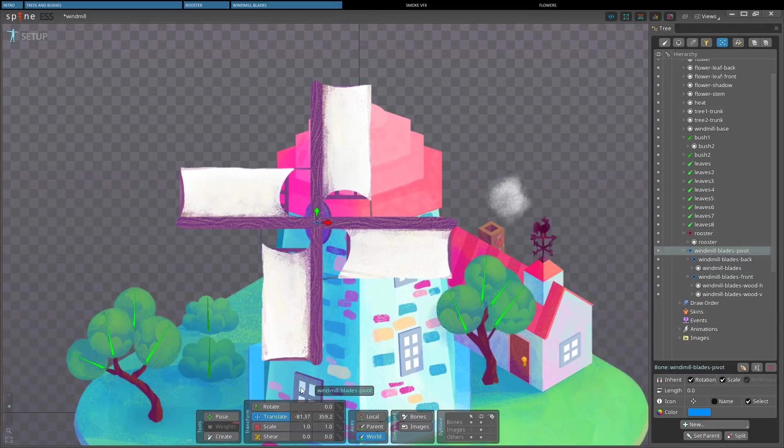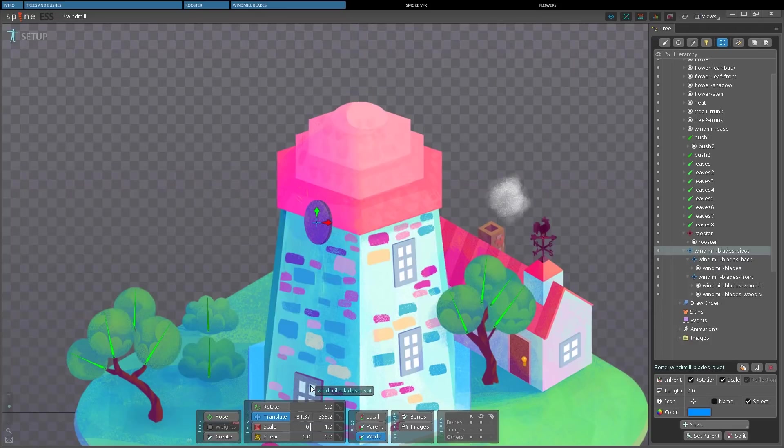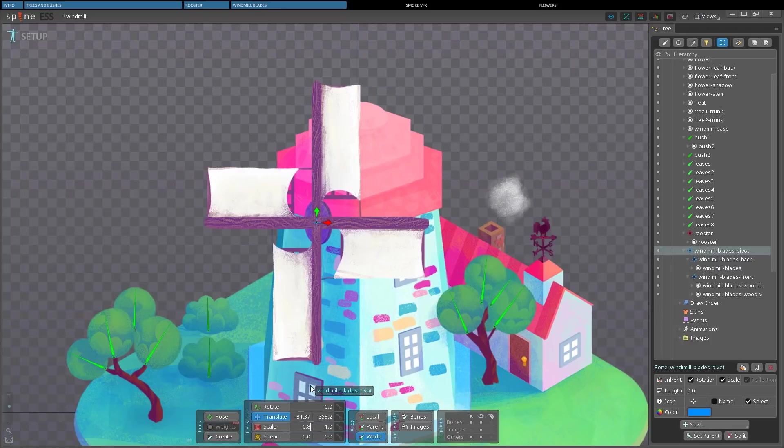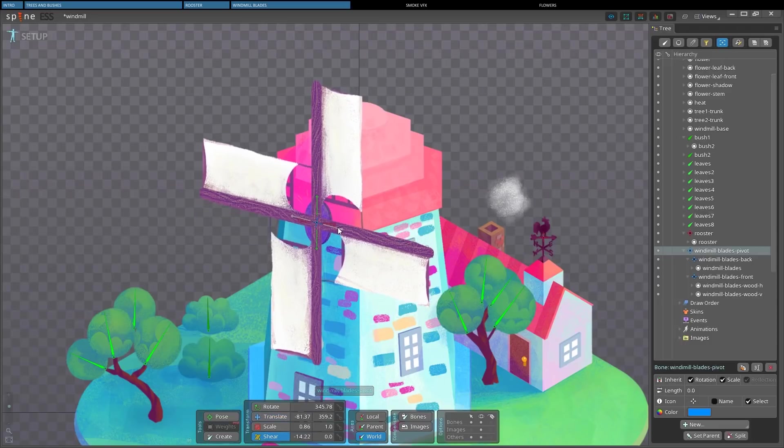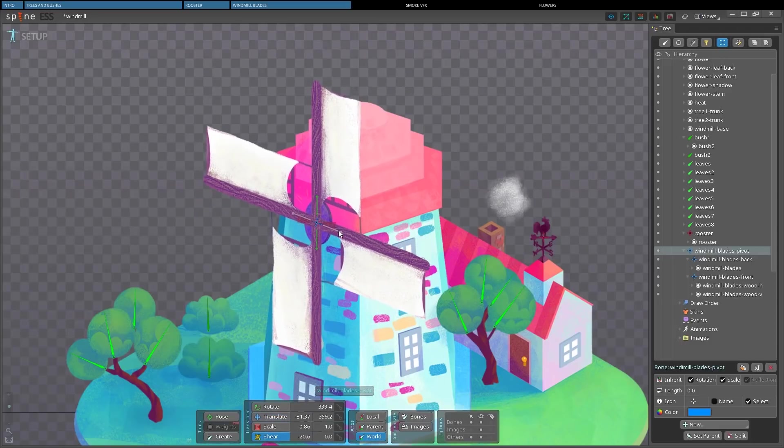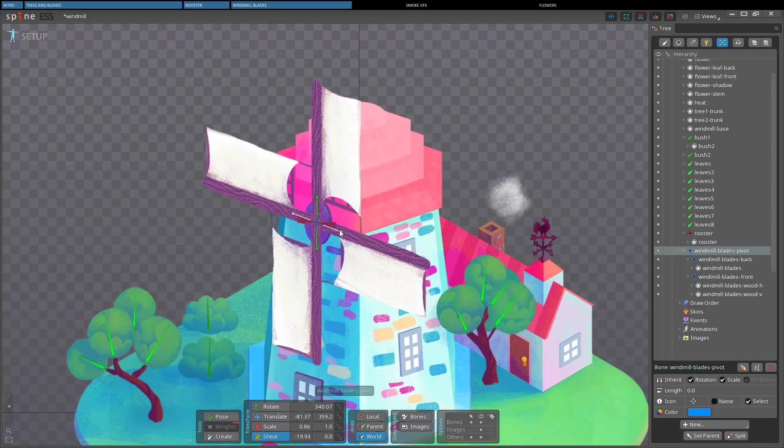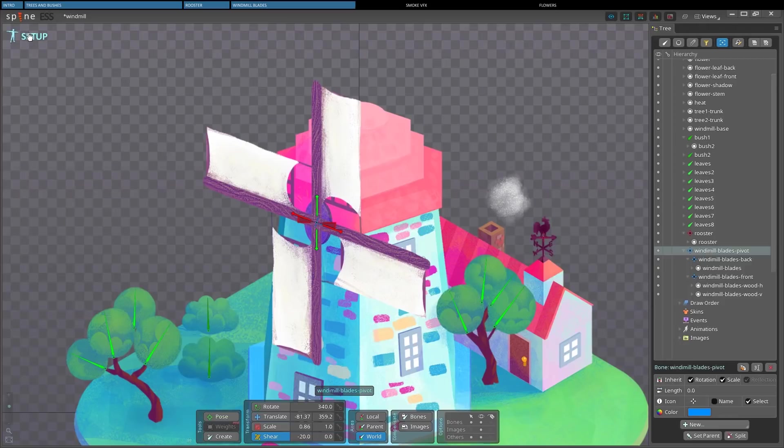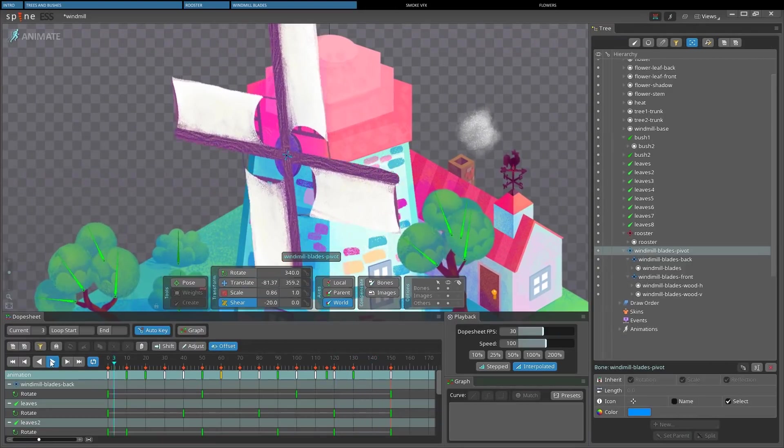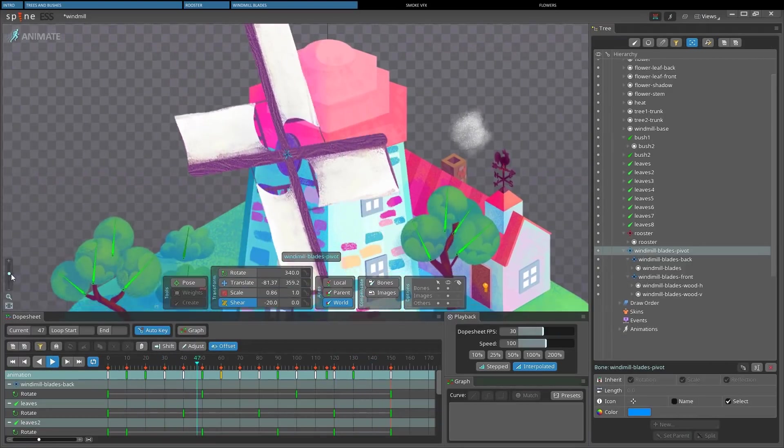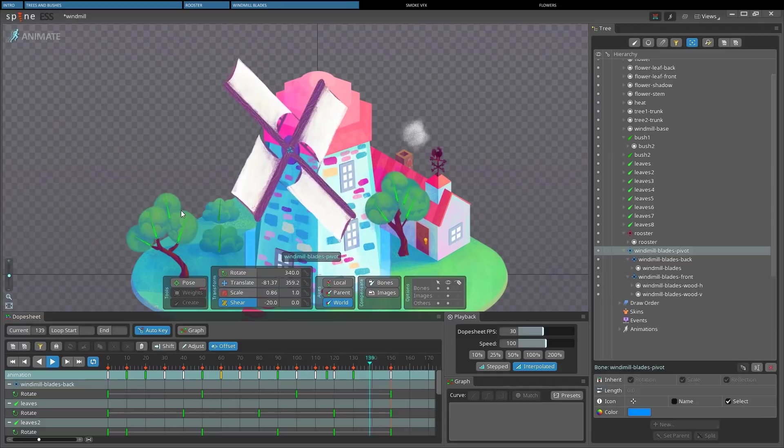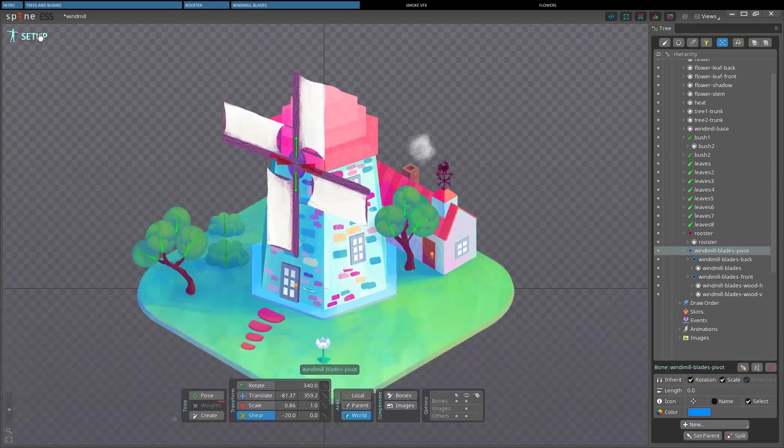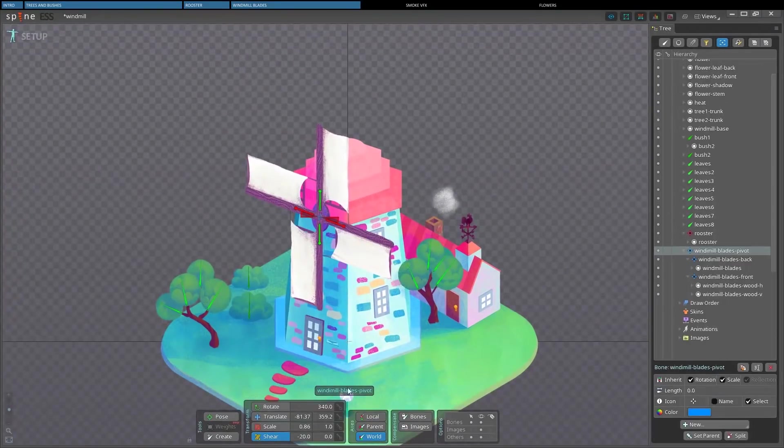First, let's fix the pivot perspective. As you may know, isometric images can be obtained by scaling an object by 0.86 and then applying a shear of 30 degrees. But this windmill is not a square, so 20 degrees will do just fine. Back to animate mode, and our windmill is now rotating right. Let's get back to setup mode.